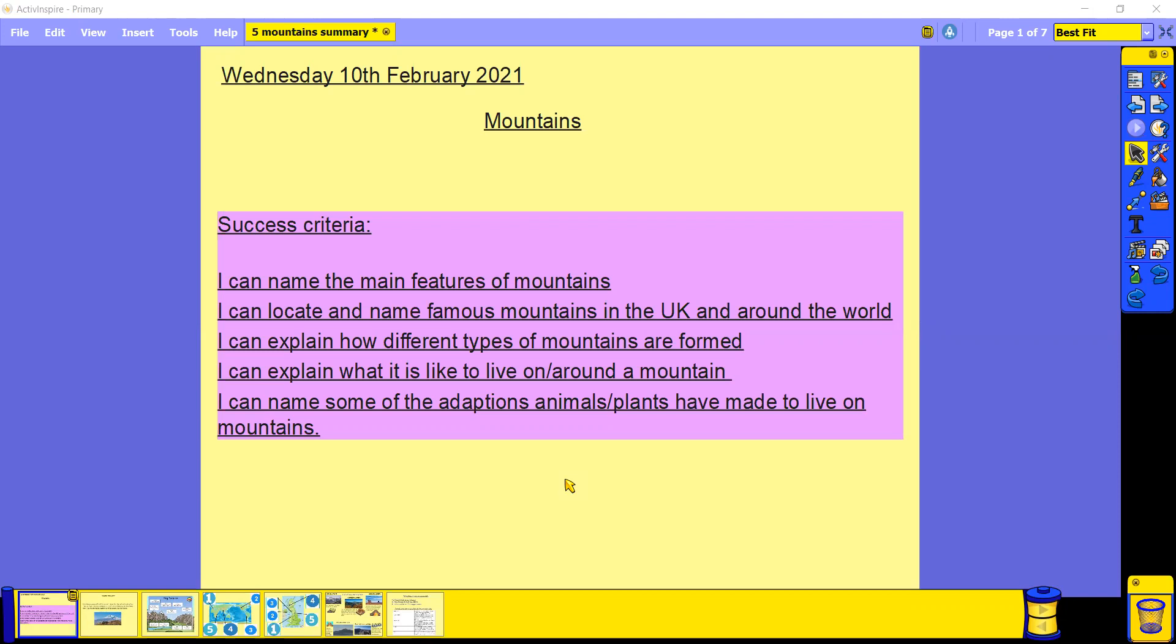To be able to explain what it's like to live on and around mountains, as well as be able to name some of the adaptations that animals and plants have made to be able to live successfully on mountains.